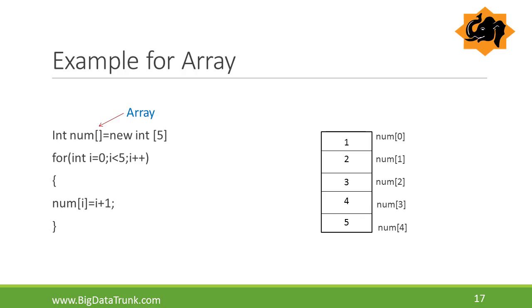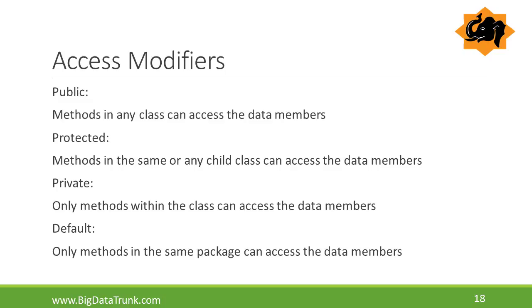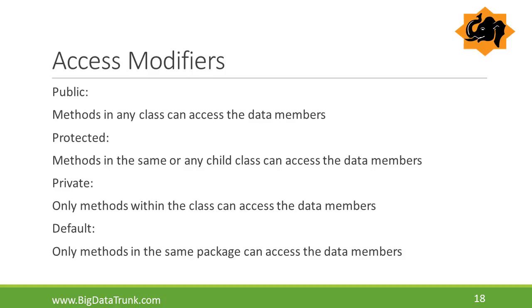Access modifiers in Java specify accessibility of a data member, method, constructor, or class. There are 4 types of Java access modifiers: public, protected, private, and default. If anything is specified as public, methods in any class can access the data members. For protected, methods in the same or any child class can access the data members. In private, only methods within the class can access the data members. And finally, default, only methods in the same package can access the data members.